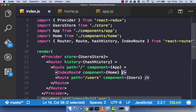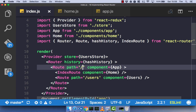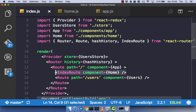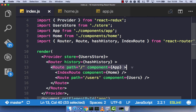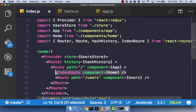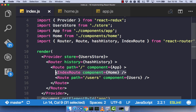So now we have an index route. In theory, whenever we go to just forward slash, this home component should be rendered out. We have our router and a route of forward slash. Whenever we go to forward slash, we get our app component, as we've seen. But now we've got an index route as well — whenever we go to just forward slash, we will also get our home component.